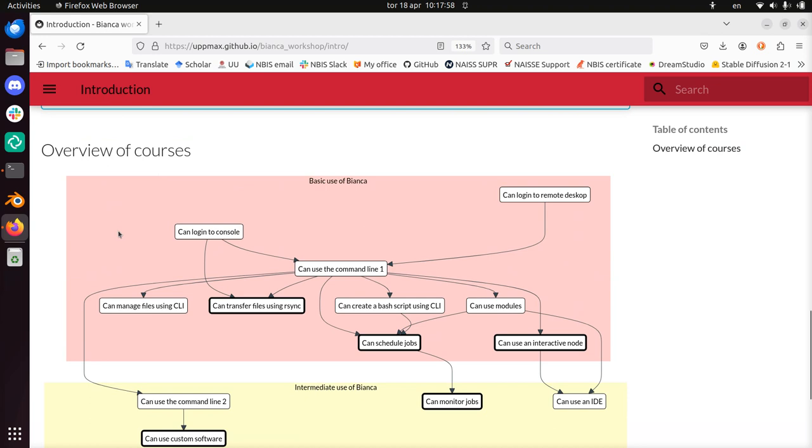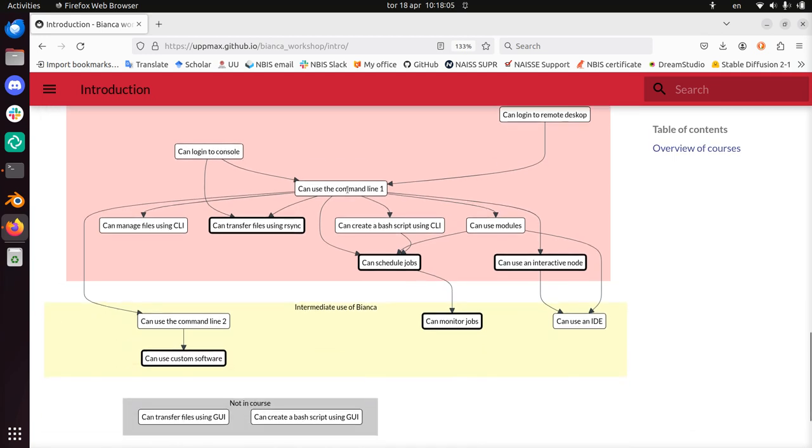Instead, today we will show you the basic use of Bianca and how to get things going. In the intermediate course we show you how to use Bianca in a wiser way, in a better way, in a more efficient way. And we won't show you these things that we don't think is the most important thing for your work.